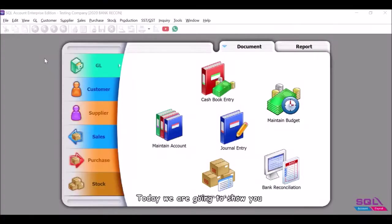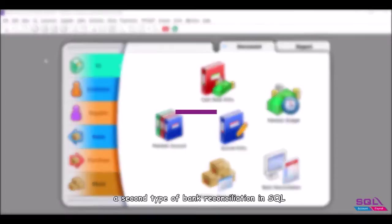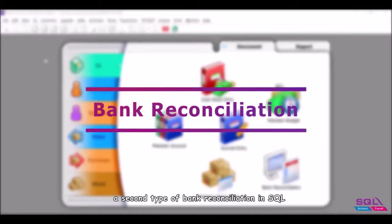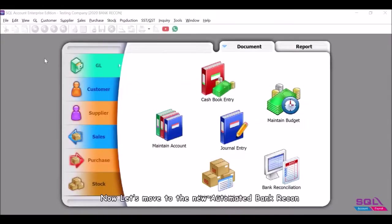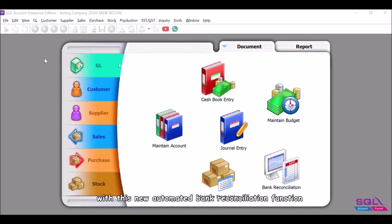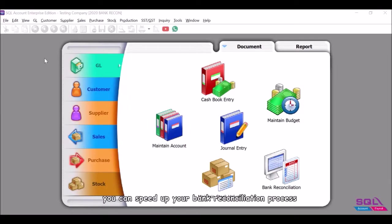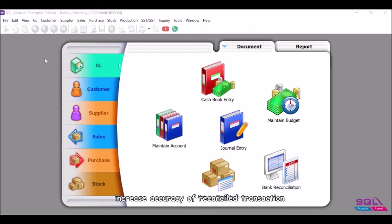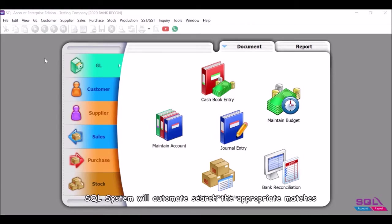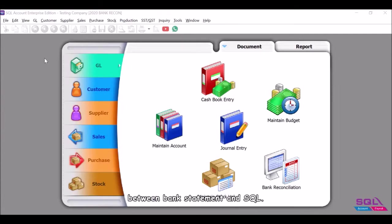Hey guys, today we are going to show you a second type of bank reconciliation in SQL. Now let's move to the new automated bank recon. With this new automated bank reconciliation function, you can speed up your bank reconciliation process and increase accuracy of reconciled transactions. SQL system will automatically search for appropriate matches between bank statement and SQL.